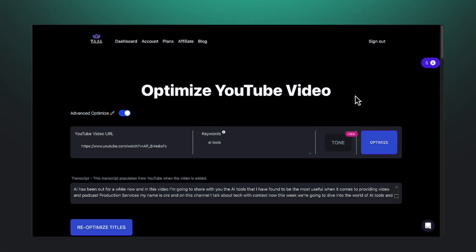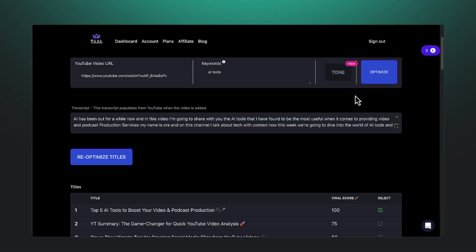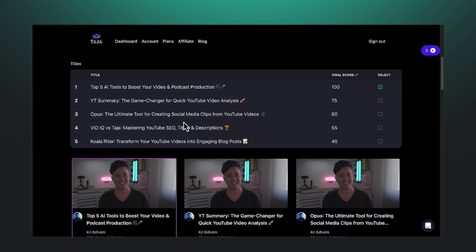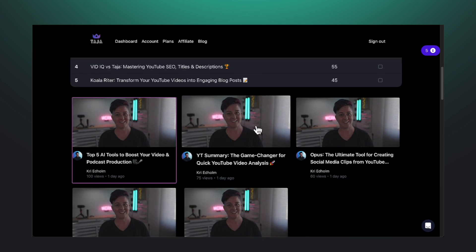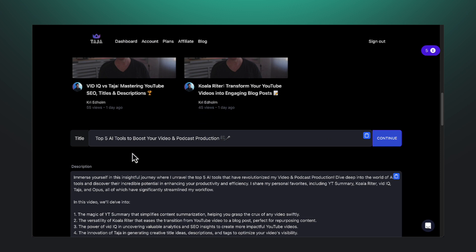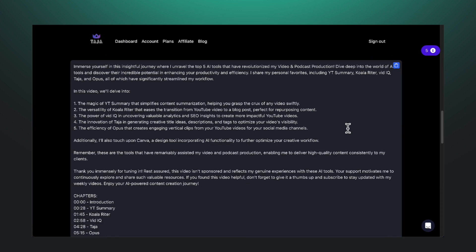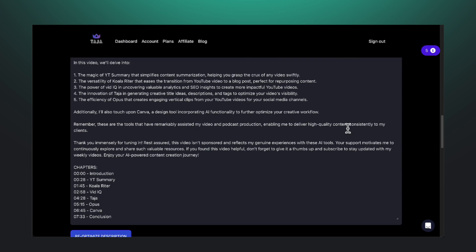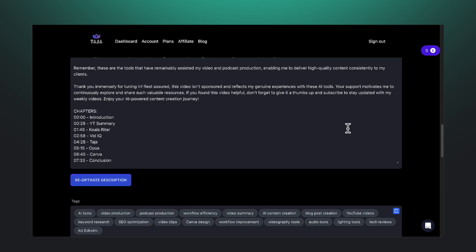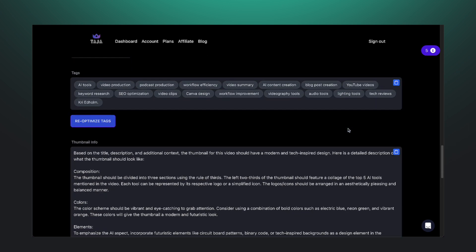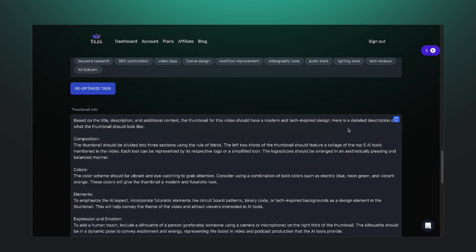That's where this tool comes in. It's called taja.ai. I use this tool after I post a video to YouTube, and it's going to help me come up with title ideas. It's also going to create a description, some tags, and down here at the bottom it will create an idea for a thumbnail.